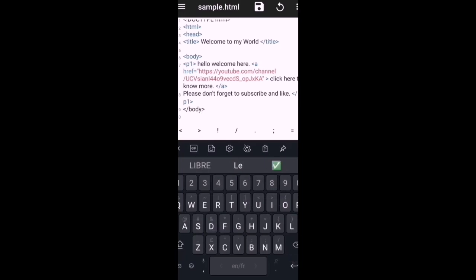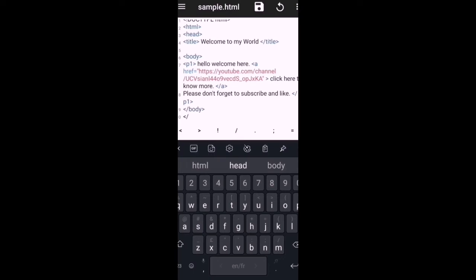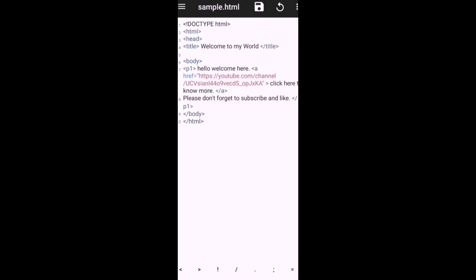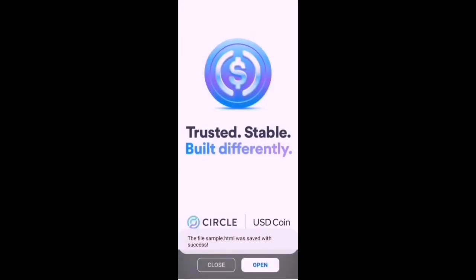So that is how we will add a link by adding this anchor tag href with your link, and just follow this format. And let's save this and we'll run this using HTML viewer.